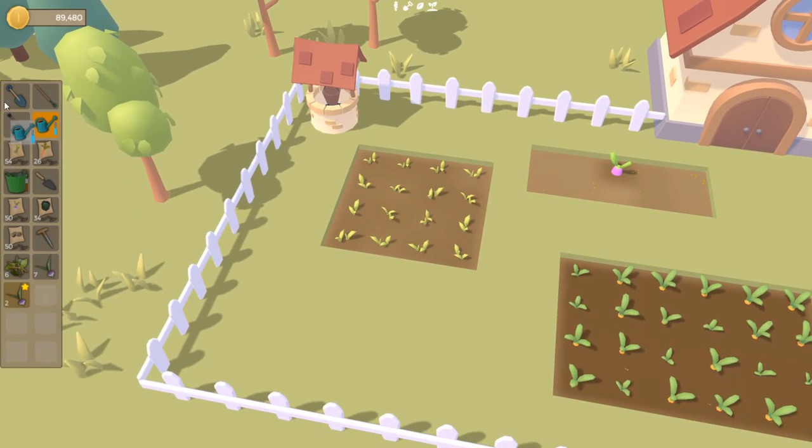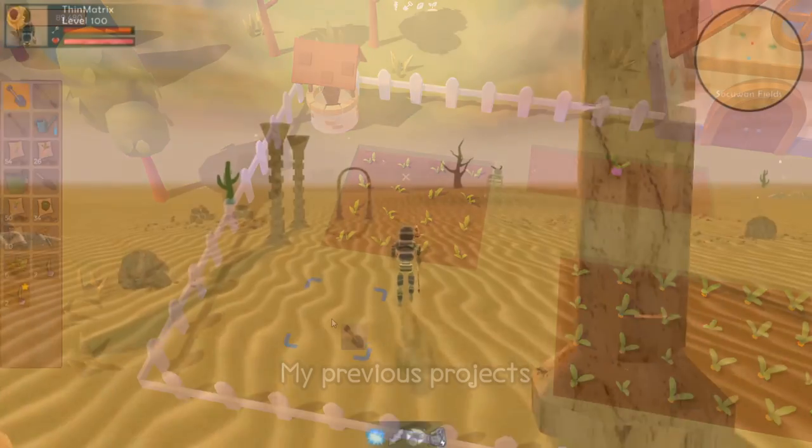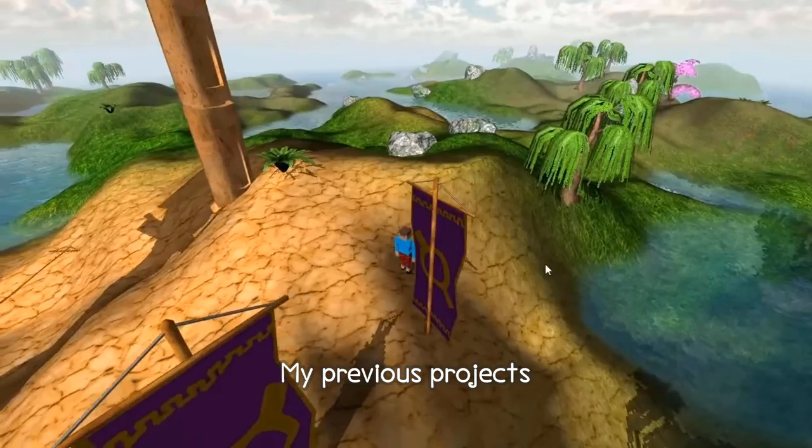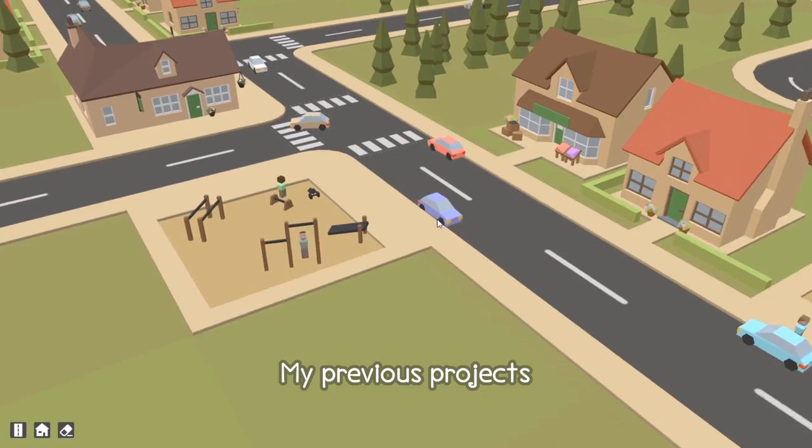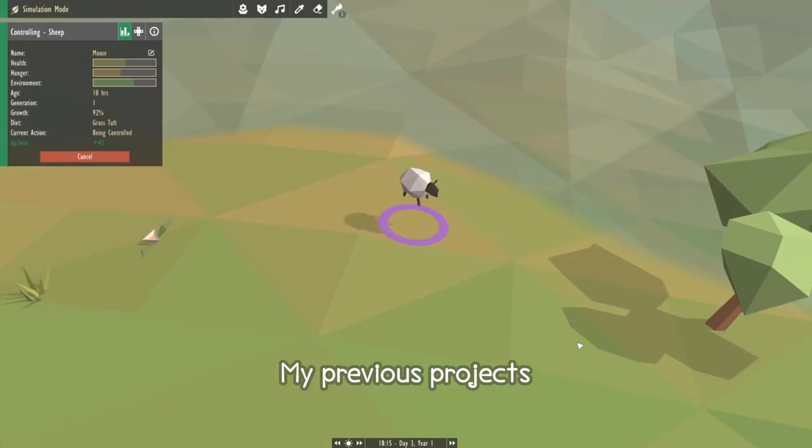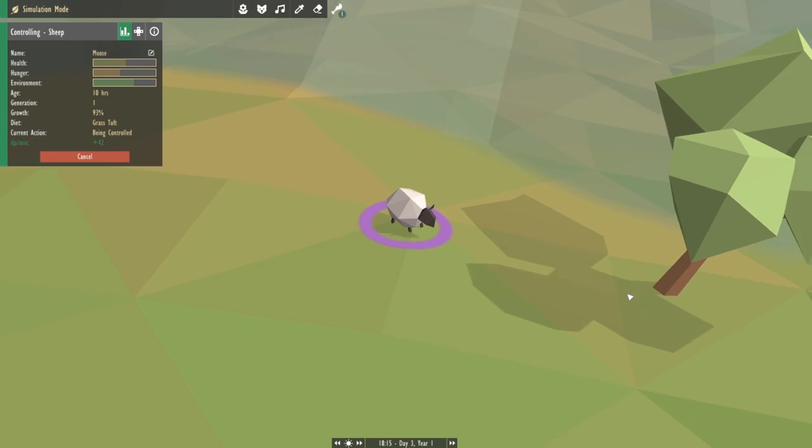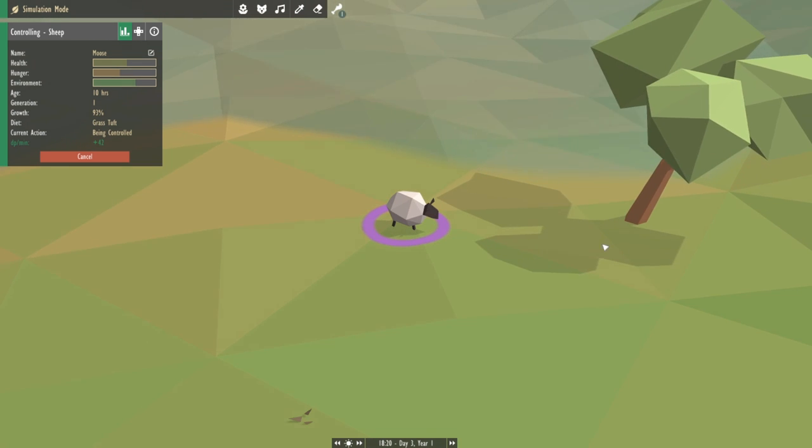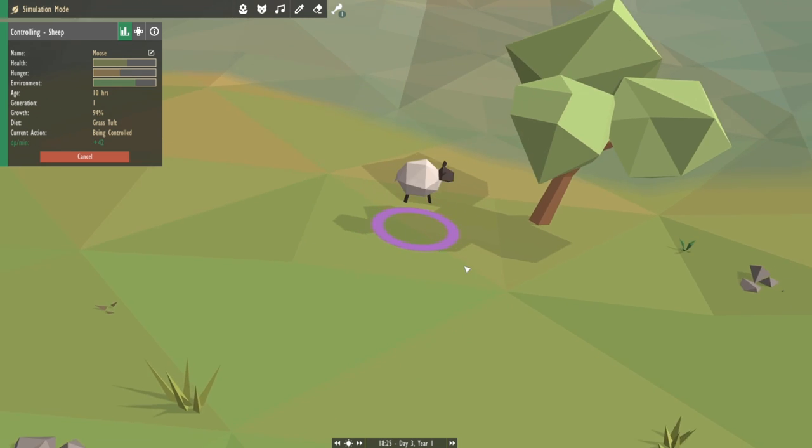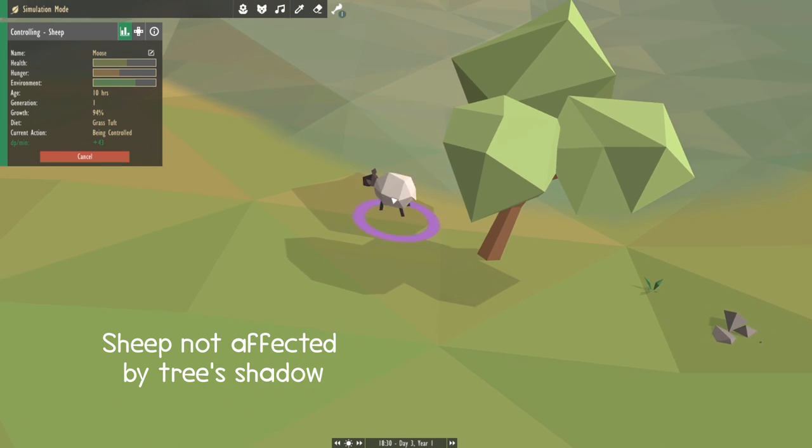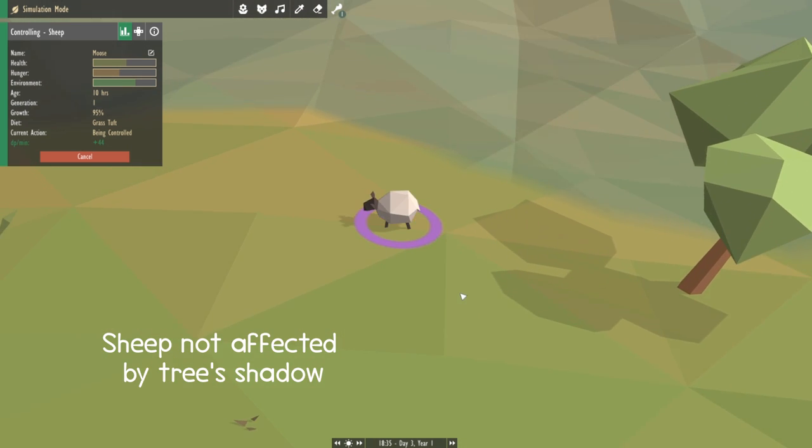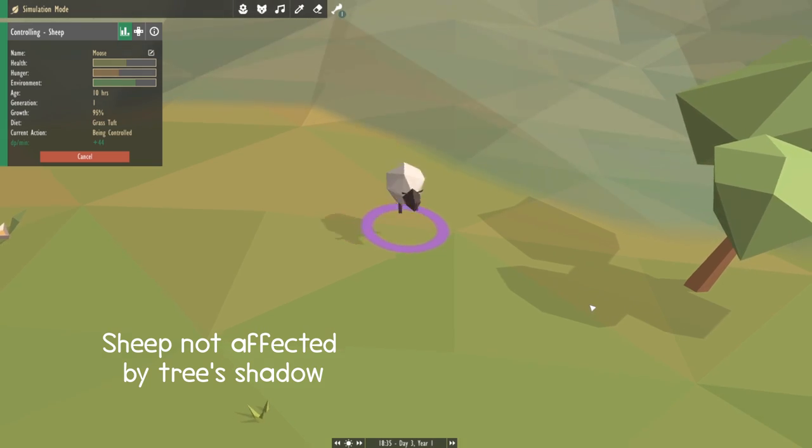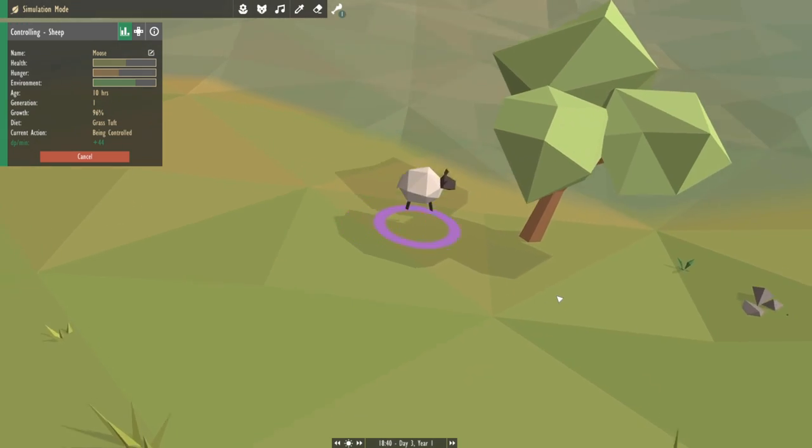So shadows have always been a bit of a weakness of mine, and in the 10 years that I've been doing game development I've never actually implemented them properly before. For example in Aquilinox, while the entities could cast shadows onto the terrain they weren't able to cast shadows onto themselves or onto other entities, which is not very good. So I was definitely hoping to do a little bit better this time round.